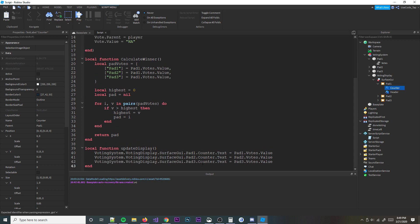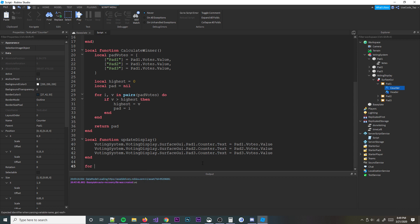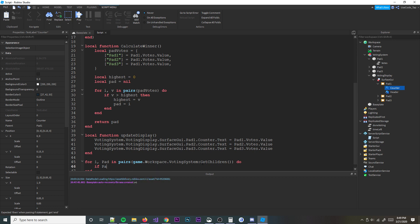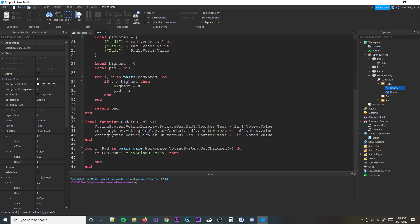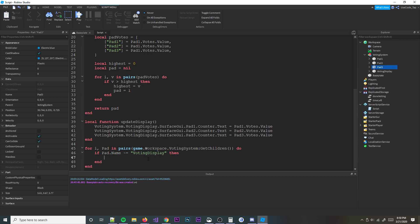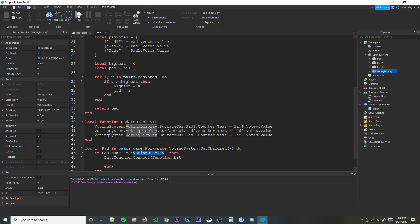Now we're going to write the touch detection. We'll do: for i, pad in pairs(game.Workspace.VotingSystem:GetChildren()) do — if pad.Name is not equal to 'VotingDisplay', then we set up pad.Touched:Connect(function(hit). We're looping through the voting system and only acting when a non-display part is touched, because we only care about the pads.